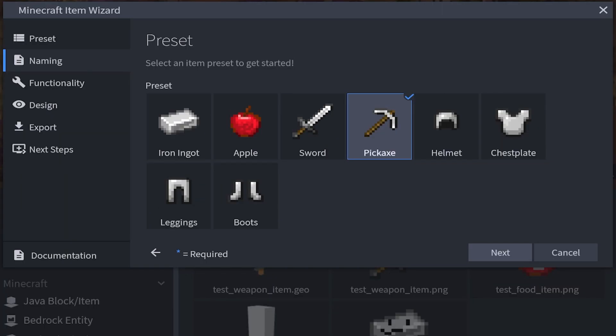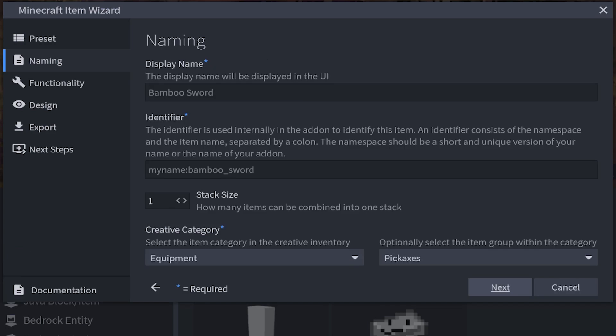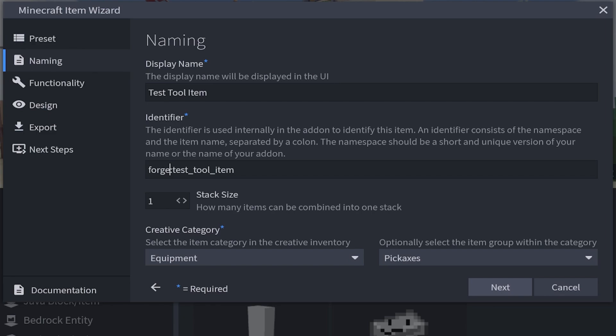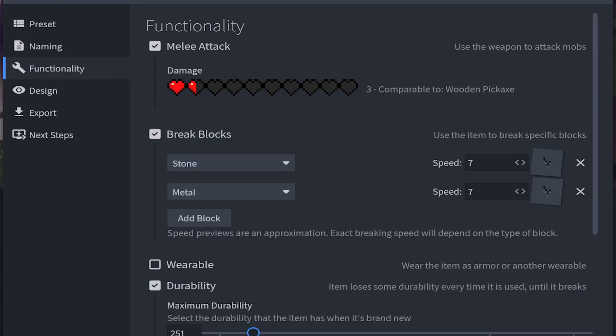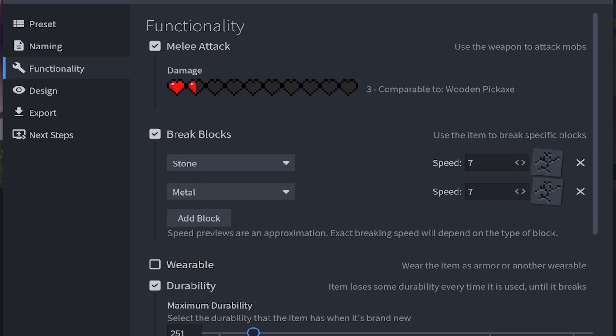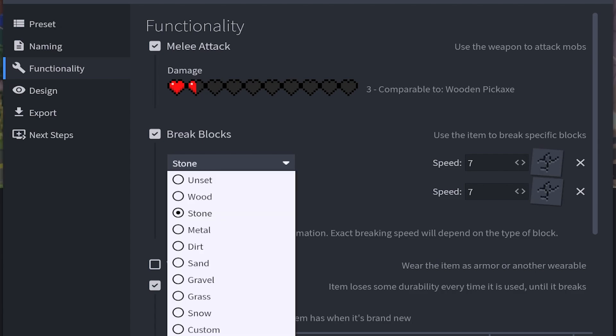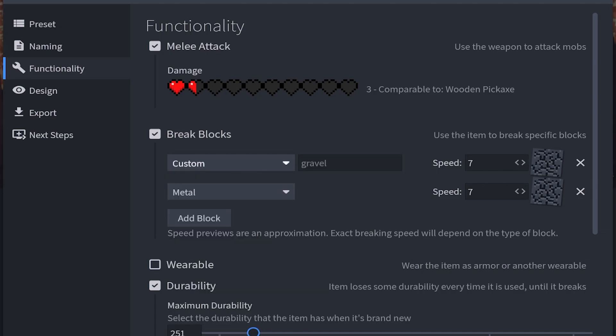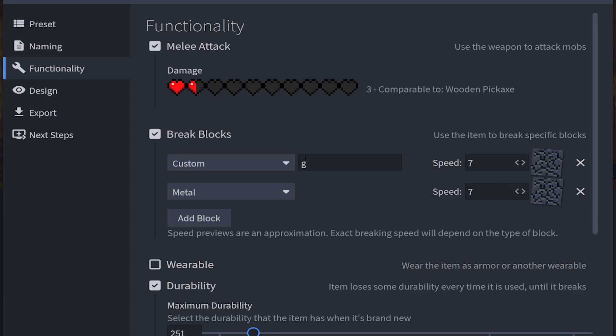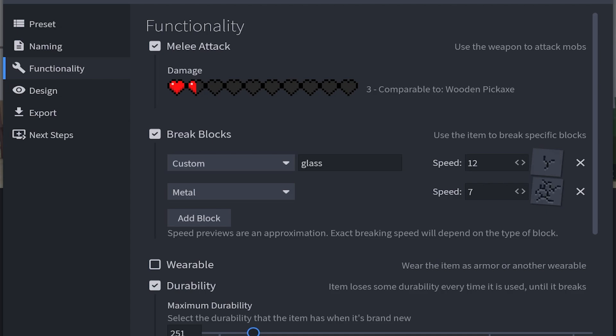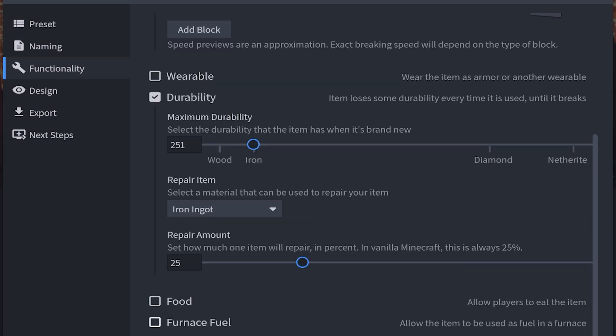The next step is the pickaxe section, which would be like tools. We're going to click next. There is our name selected. Stack size 1. In the creative category we can choose our melee attack, our durability, but also we can make this break blocks. You can make this break specific blocks. We've got wood, stone, metal, dirt, sand, gravel, grass, and snow. But if you choose custom then you can put whatever name inside. If I wanted to I can make this break glass. I'm going to increase the speed to 12, so that's going to break it quite quickly. I'm also going to decrease the metal speed to 4, so it's going to be a bit slower.